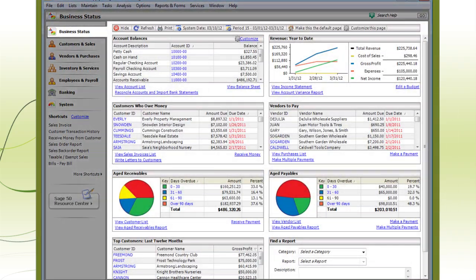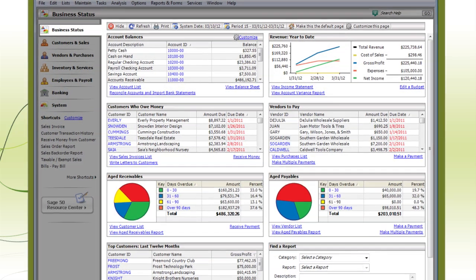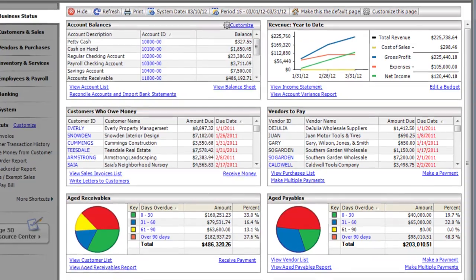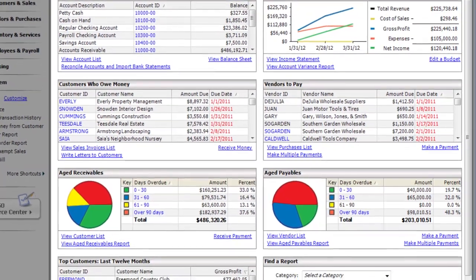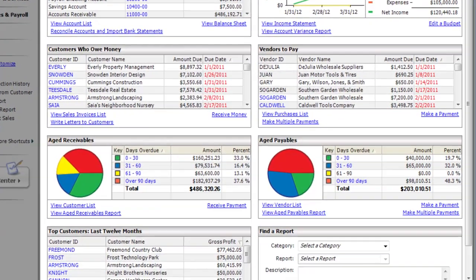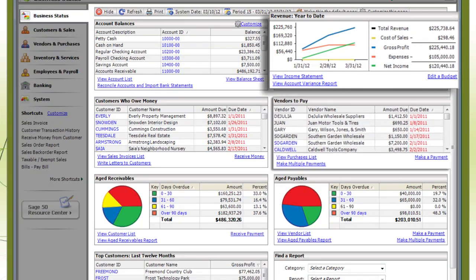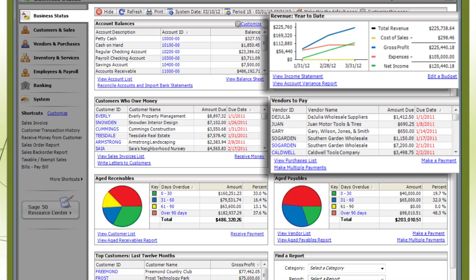The Business Status Navigation Center is a great place to start your day. It's a snapshot of everything going on in your business, including your total revenue and vendors you need to pay.